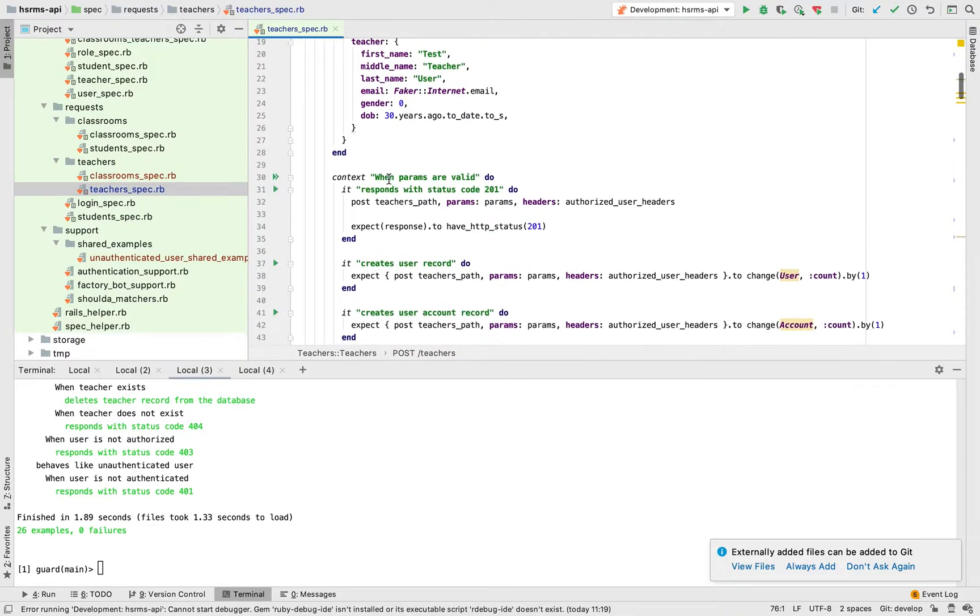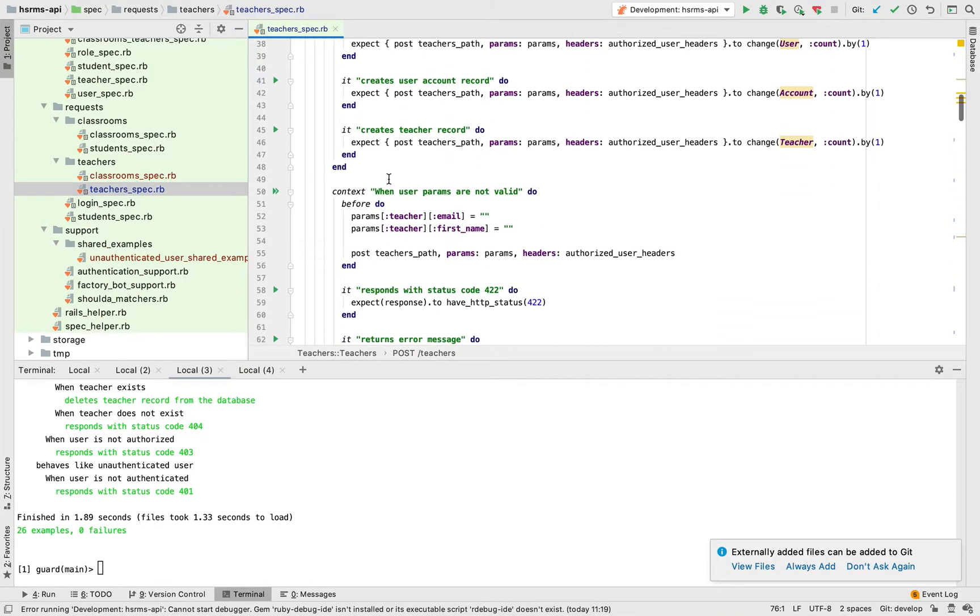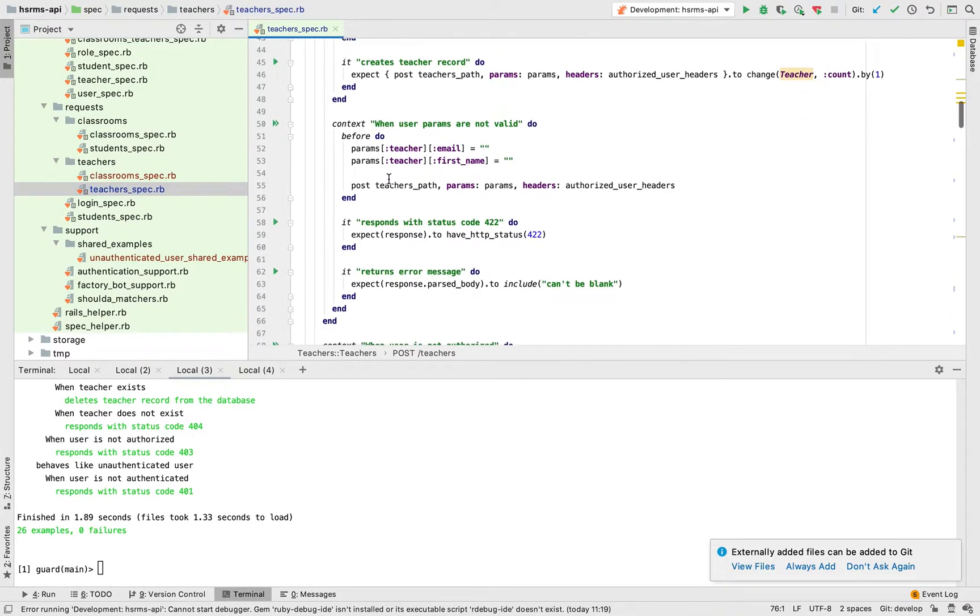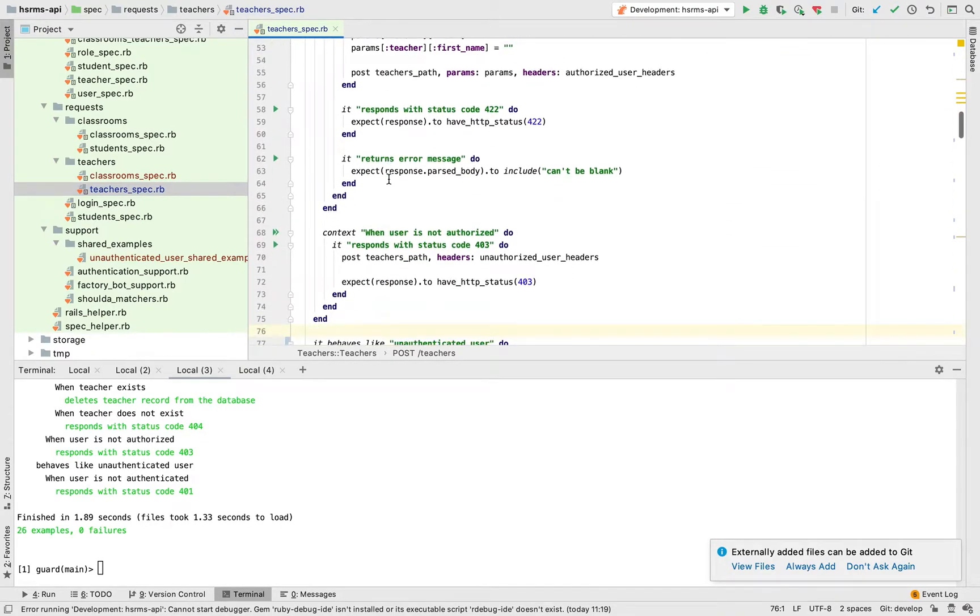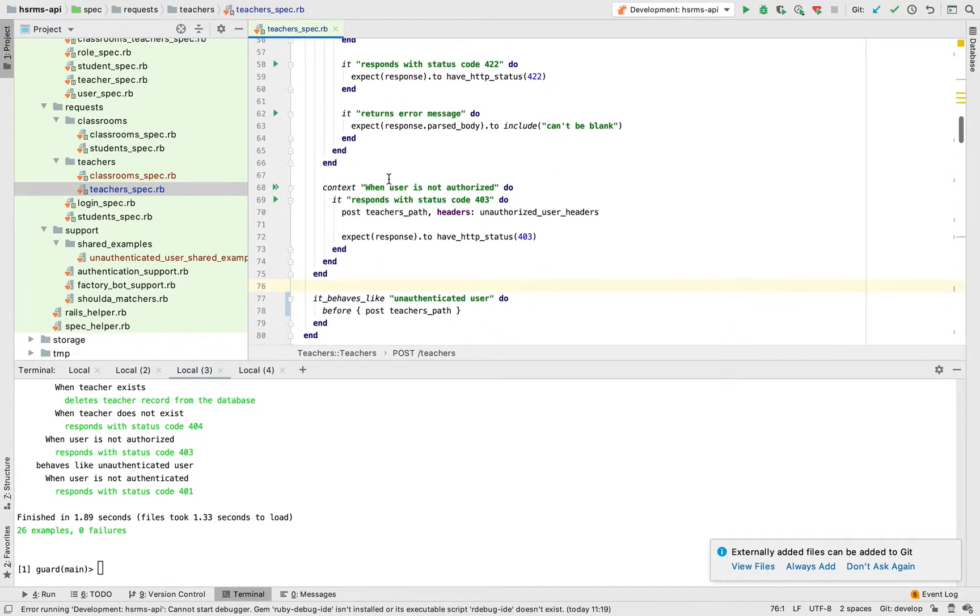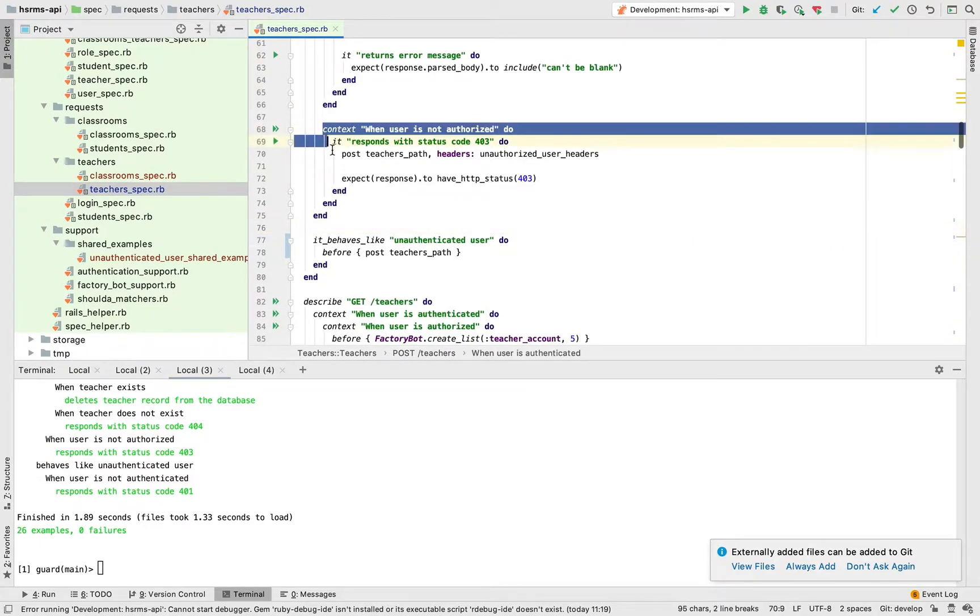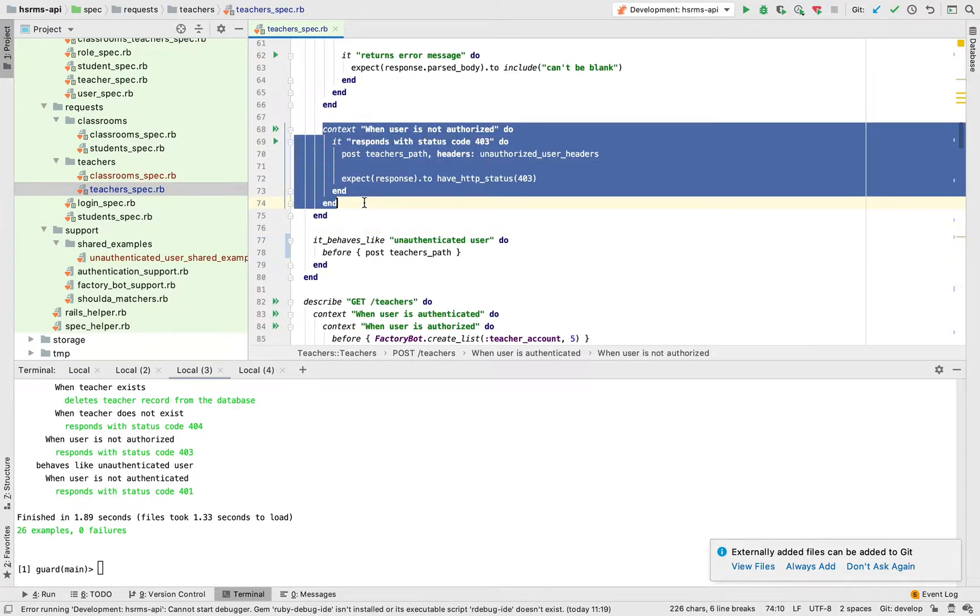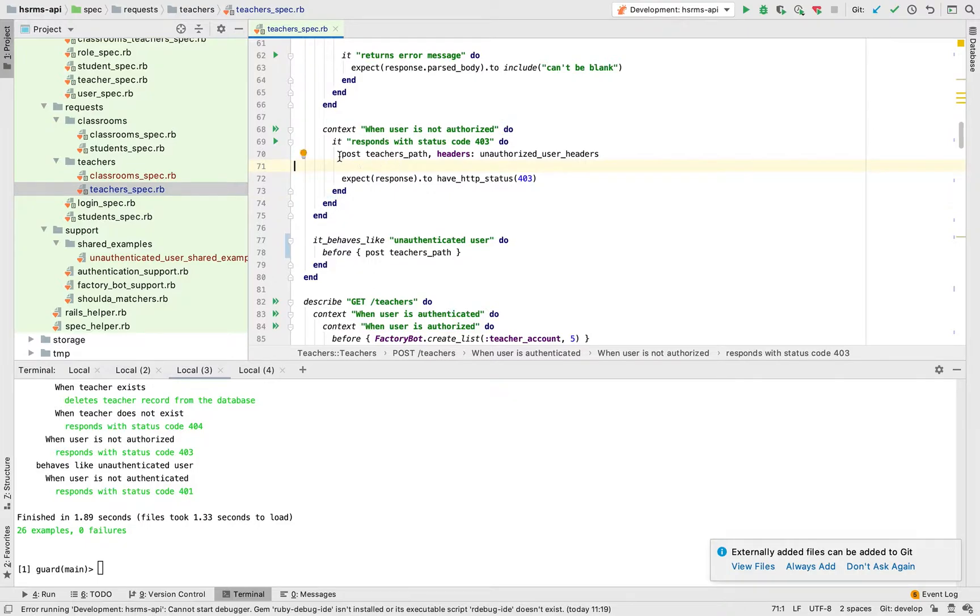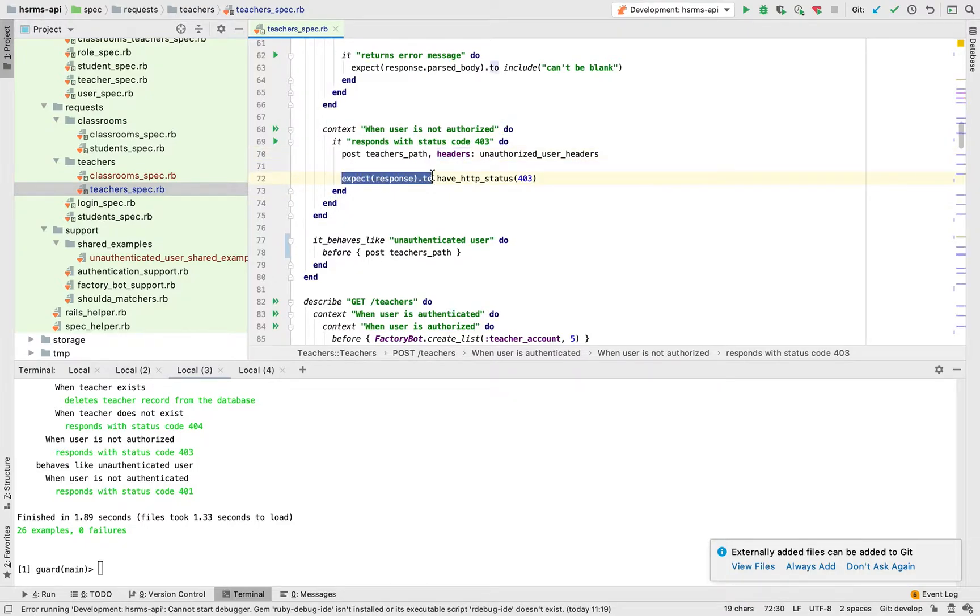The common example that I currently have is this one. When user is not authorized, it responds with status code 403 and making the request and then I'm expecting the response.